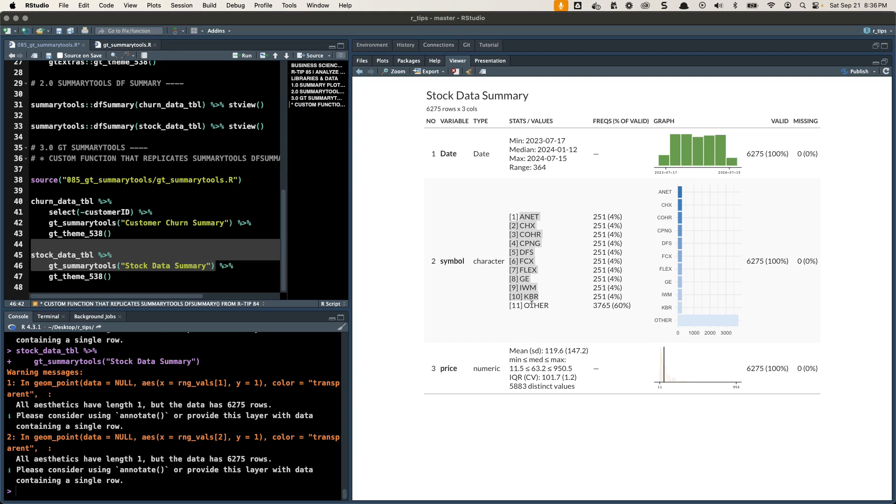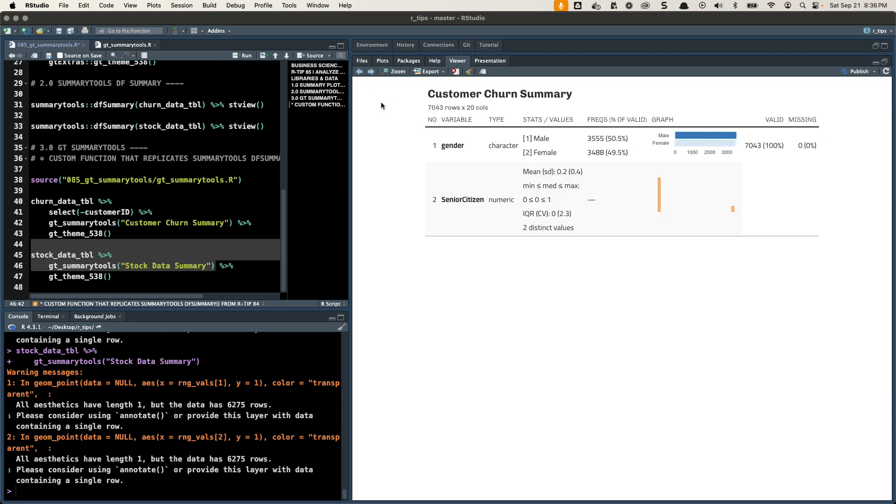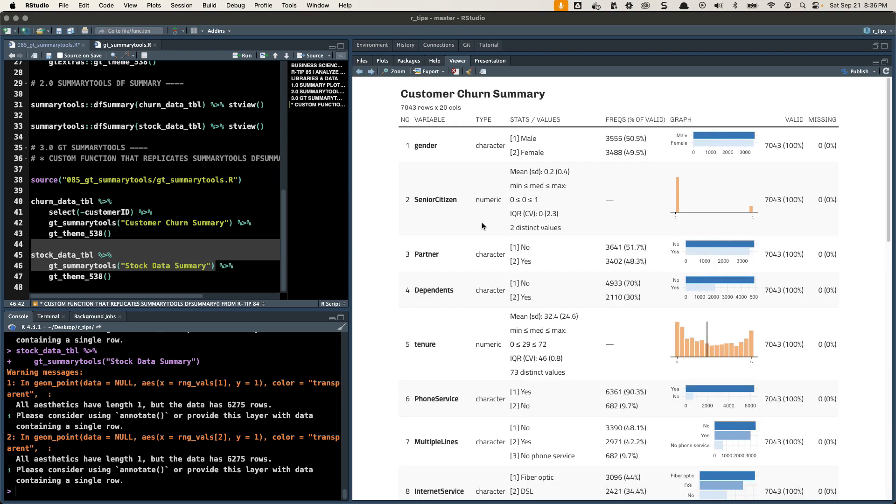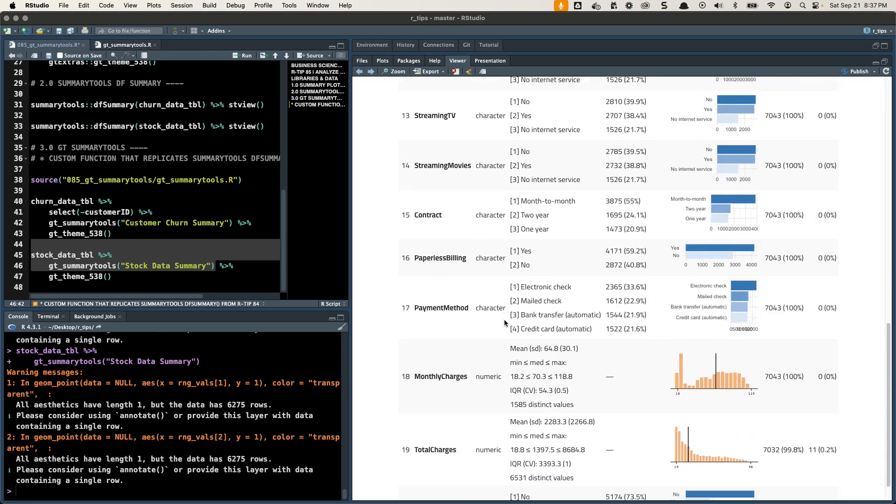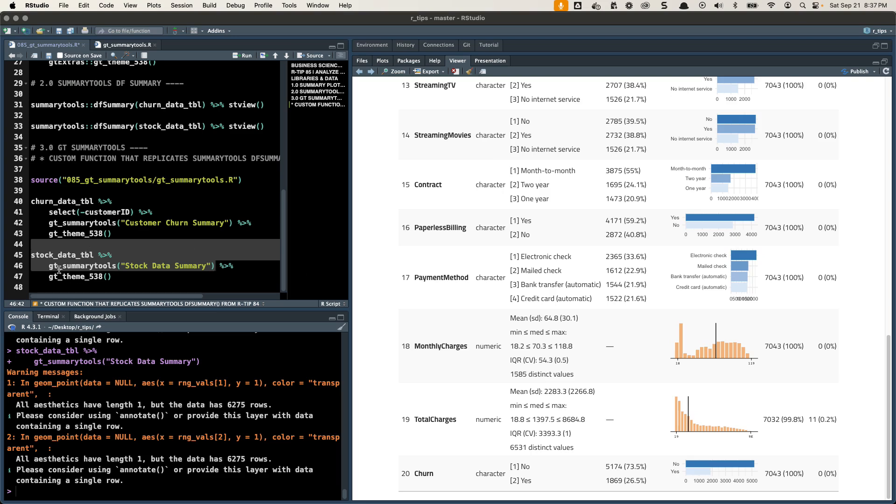And then it'll cap it at 10 stocks, or 10 different categories. So if we go beyond that, they just get lumped into this other category. And that's what we're seeing down here. And that's just if you have so many different categories, you don't want to have a row that just never ends. So you can see a couple different variants of how on different data sets, how this awesome GT Summary Tools function works.